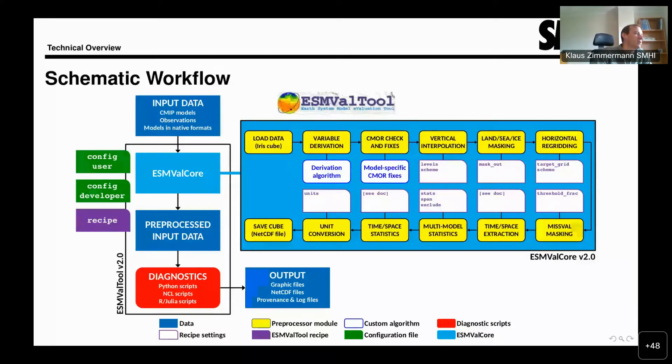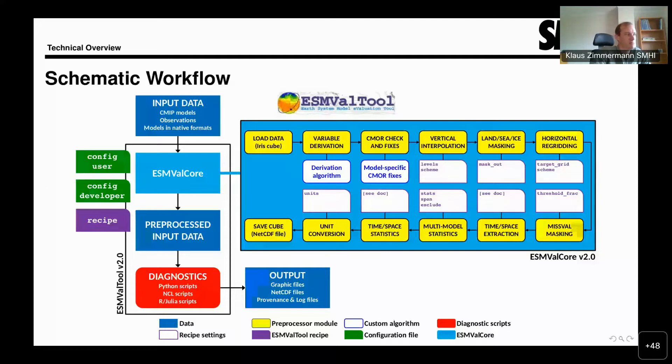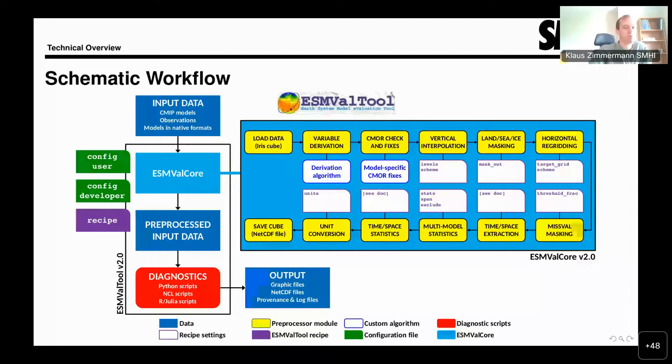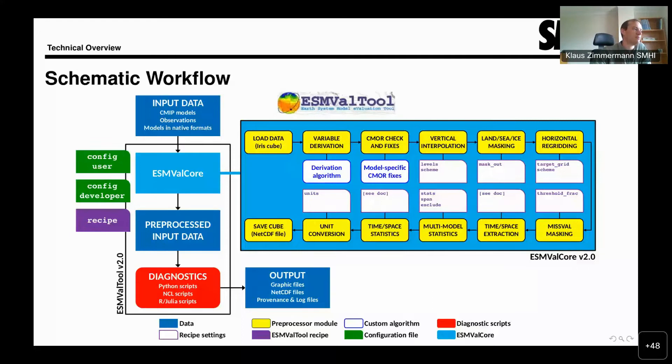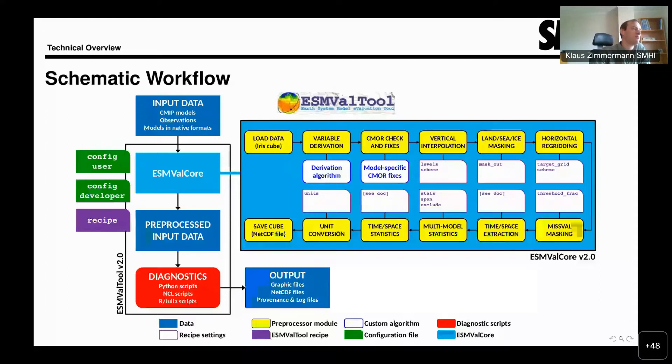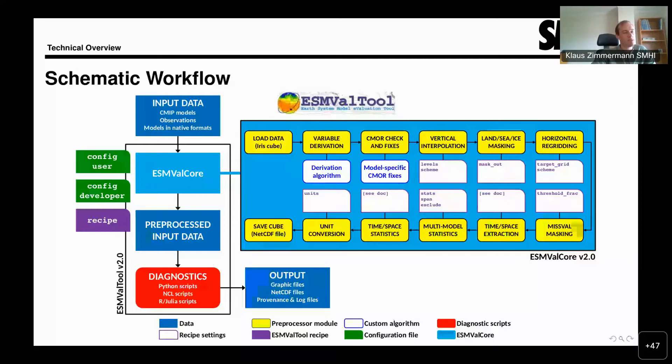What happens when you run ESMValTool is that it first reads the recipe, then finds the input data that is necessary, and then goes through the preprocessing. The preprocessing is part of ESMValCore and is described in this large box with the blue background and the yellow boxes inside of it. These are some of the preprocessors that we have. There are a few more preprocessors that are described in the documentation. The preprocessing chain works as follows. The first step is the loading of the data, and then we have a variable derivation.